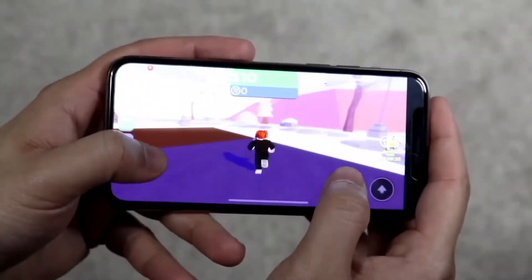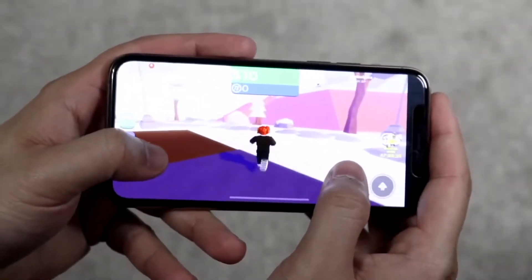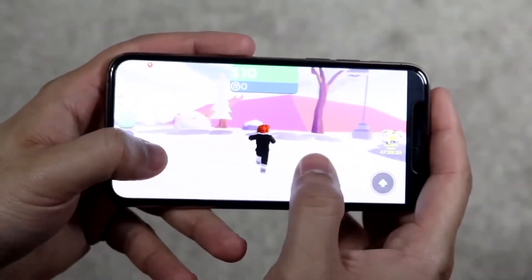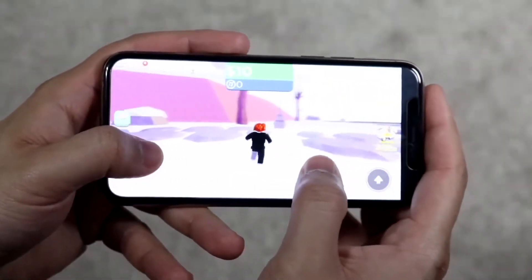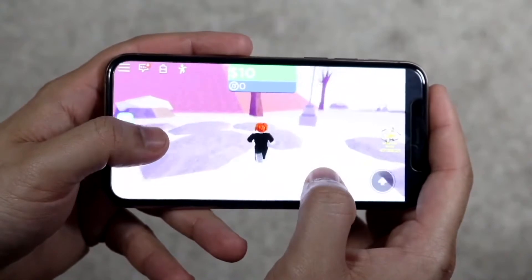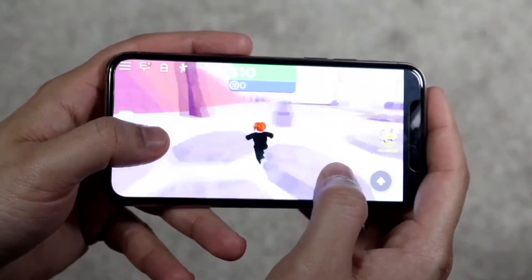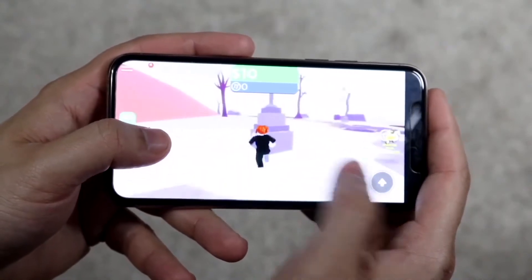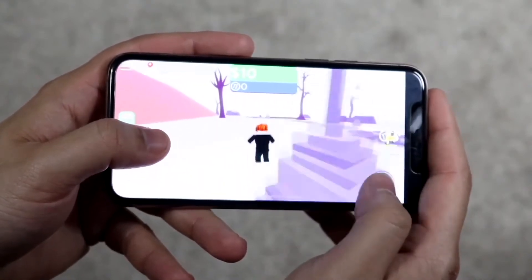Welcome back everyone. You may be having some issues where Roblox is randomly having some issues and you're probably stuck on the loading screen or it's just freezing for some reason.